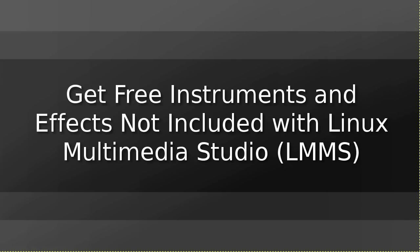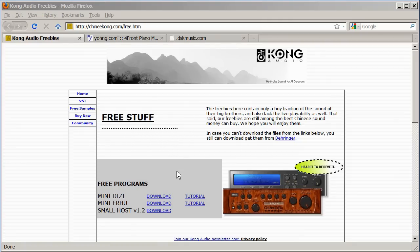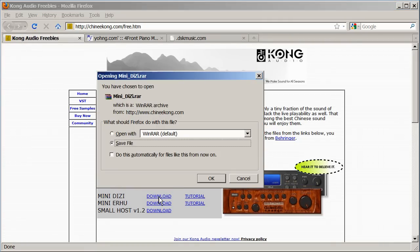First I will show you where to get free instruments and effects not included with Linux Multimedia Studio. The first plugin is a cool sounding flute synth. To get it, go to this website and click the download button.